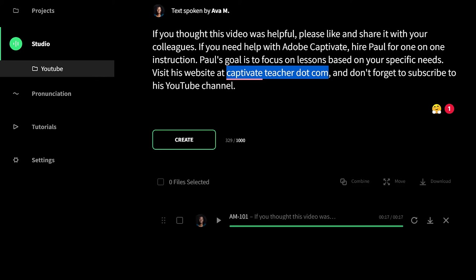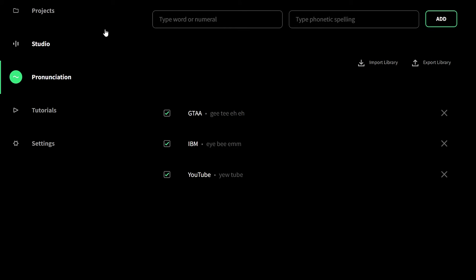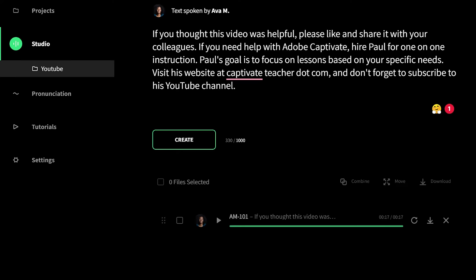Let's pause from creating a new clip and go over to the pronunciation section. Here, I can type in the word as I would include it in my script — so I would typically write YouTube. I find that they're putting an emphasis on the wrong part of the word, so I'm going to try a phonetic spelling that I know might work well. I'll treat them as two separate words and come up with a different spelling for YouTube. Let's go ahead and add this pronunciation. The next time I write the correct spelling of YouTube in the Well Said studio, it will automatically use the phonetic spelling I've just entered instead.